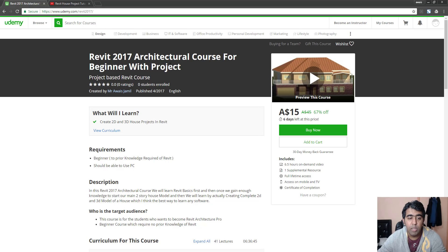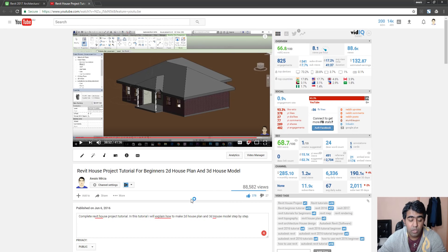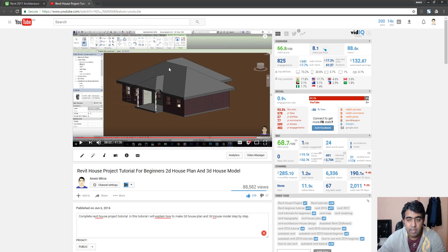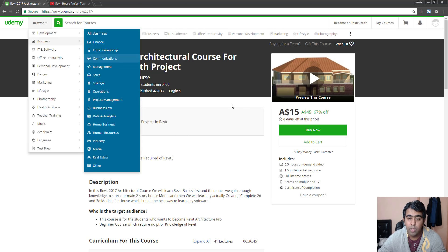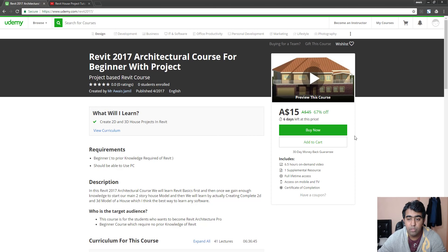A lot of people have liked my few tutorials on Revit on YouTube. As you can see, I've got about 88,000 views on this video and a lot of people have liked this tutorial. So that is why I decided to create a full course on Revit on architectural stuff.